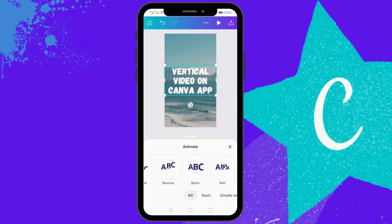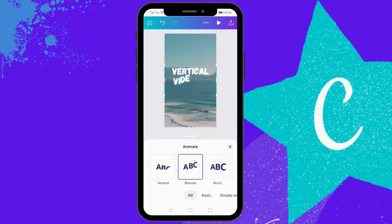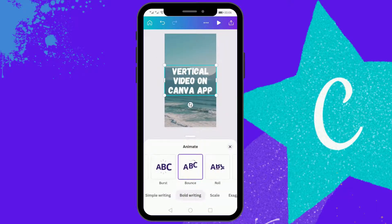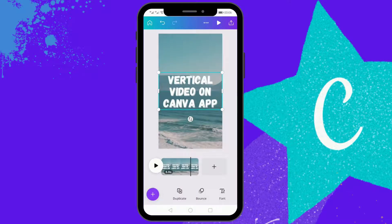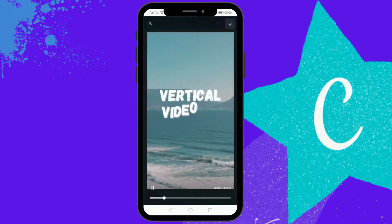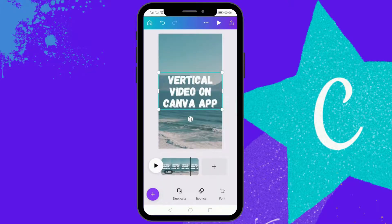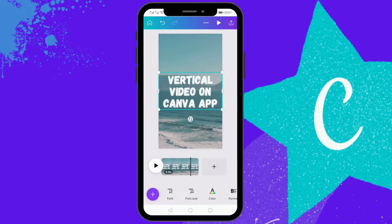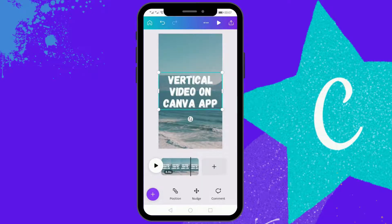I'll just keep this one. Let's see how the video looks. You can also add music or a voiceover to this video, so the options are endless.